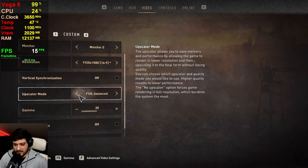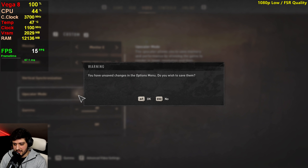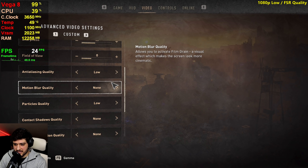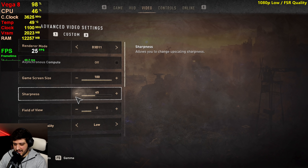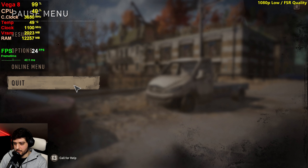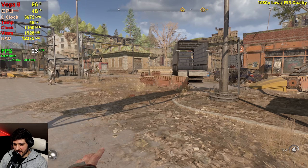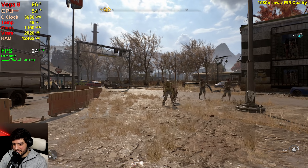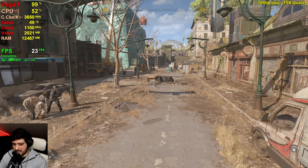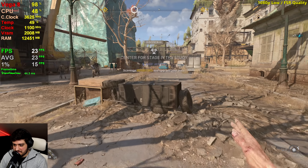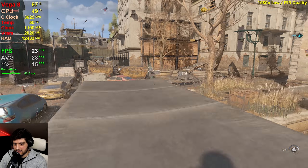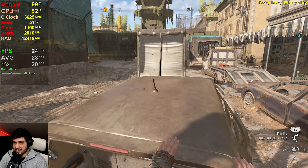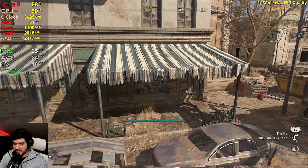1080p, FSR quality — everything is still on the lowest settings. I am using some sharpness here because it helps with FSR. I actually forgot to turn it on when I was testing the 1050 Ti, and maybe that was why it looked terrible on that card using FSR. It looks considerably worse than 1080p native resolution, but at least we're getting like 5 to 10 more FPS, which is definitely a decent improvement.